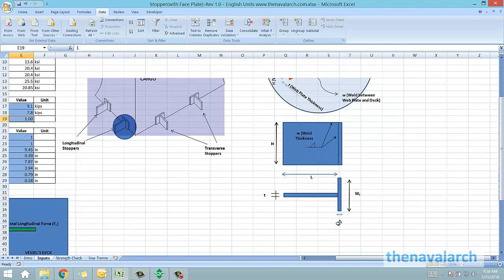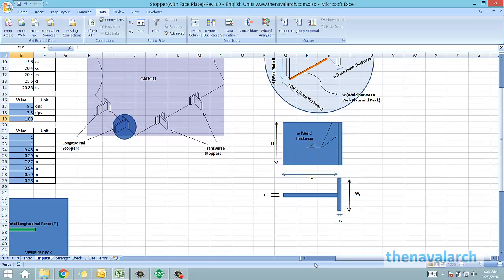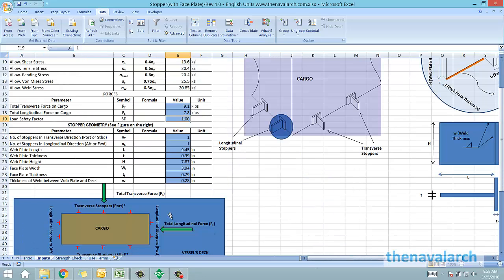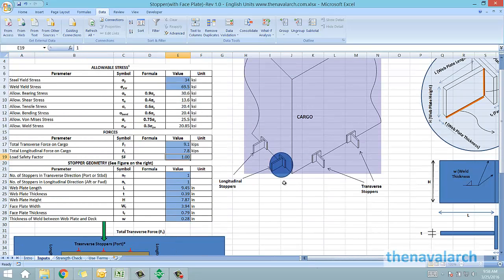It is to be noted that only the weld between the web plate and the deck is considered as effective in preventing the transverse and the longitudinal forces.